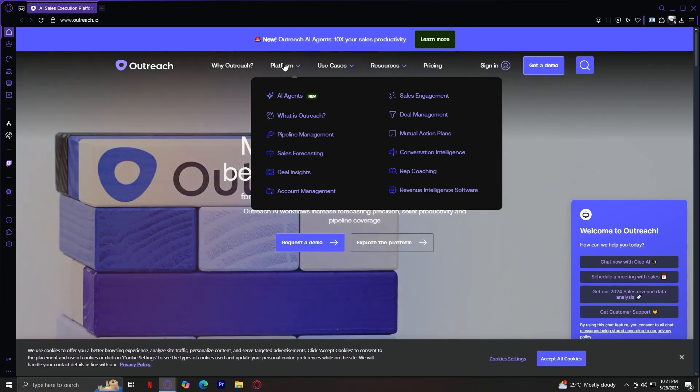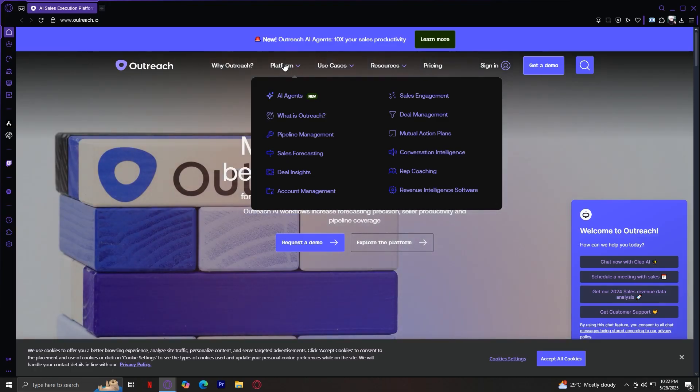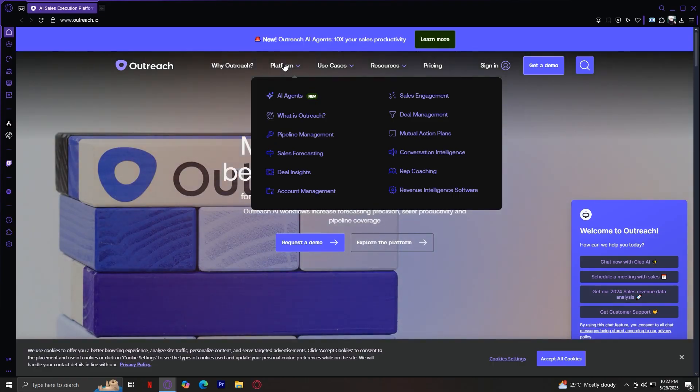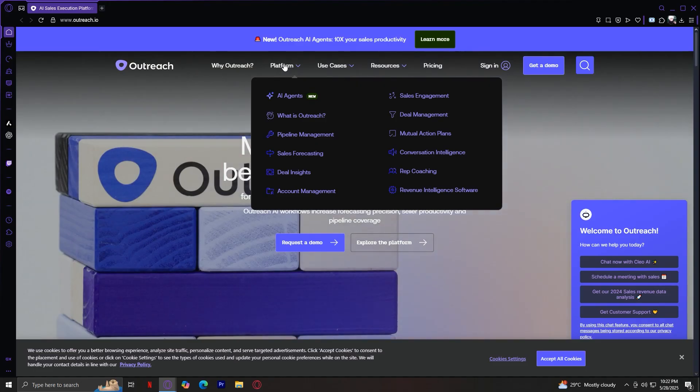Starting off with AI agents. Outreach's AI agents are designed to automate repetitive sales tasks and guide reps through best practices. These are smart, autonomous features that help reps focus more on selling instead of admin work. They assist with things like email follow-ups, conversation analysis, and pipeline updates, all powered by machine learning.